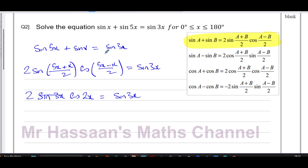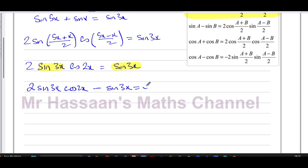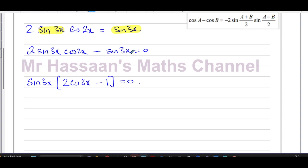I now have sine 3x on both sides of the equation, so I bring them together: 2 sin(3x) cos(2x) minus sin(3x) equals 0. I can take out sin(3x) as a common factor to get sin(3x) times (2cos(2x) − 1) equals 0. Importantly, I cannot divide both sides by sin(3x), because that would lose all the solutions that come from the sin(3x) factor.